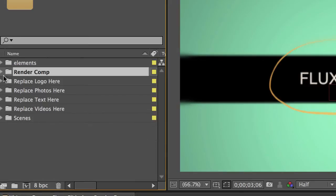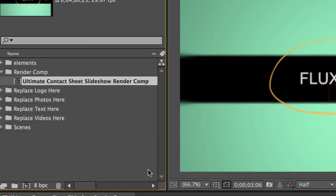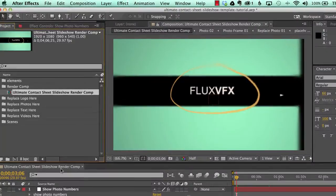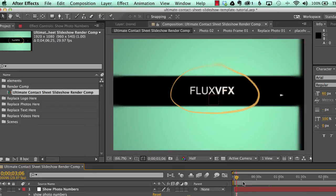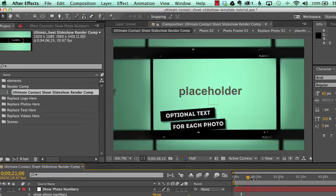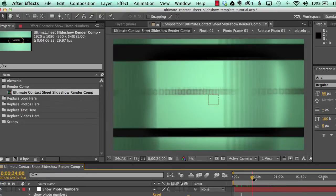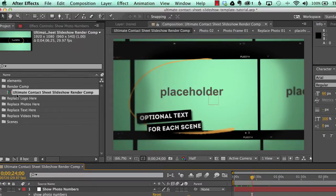If we go down to our render comp folder, it contains the render comp, which we have open right now. And you can see it in our timeline panel down here and you can see it in our comp viewer right here. We scrub through the timeline. And there it is. And this is a composition that you'll want to render when you make your movie.